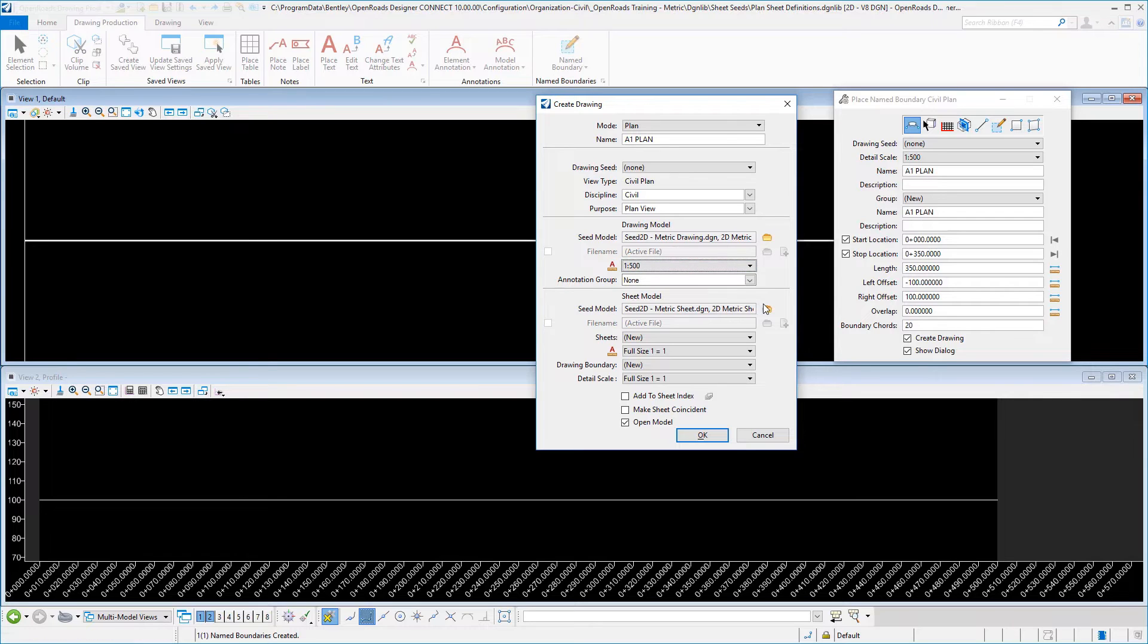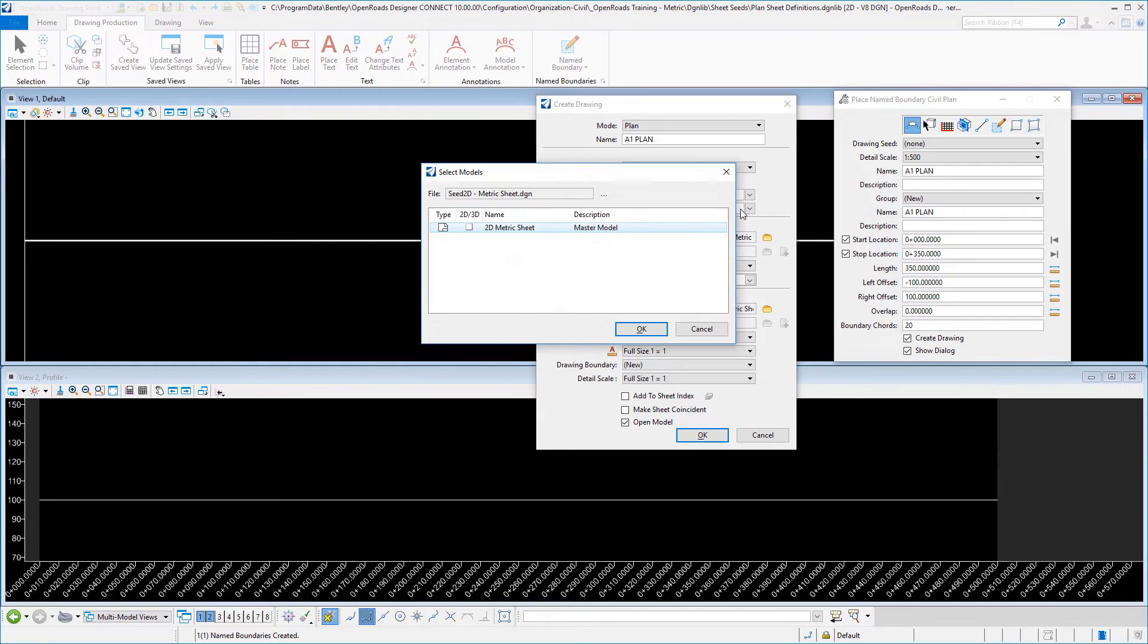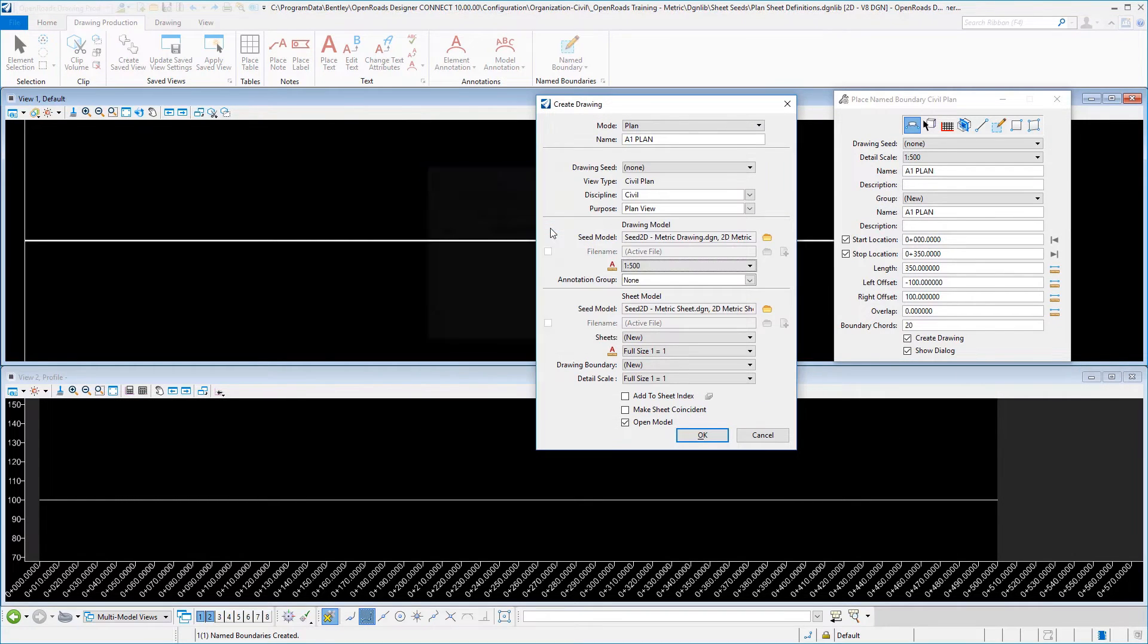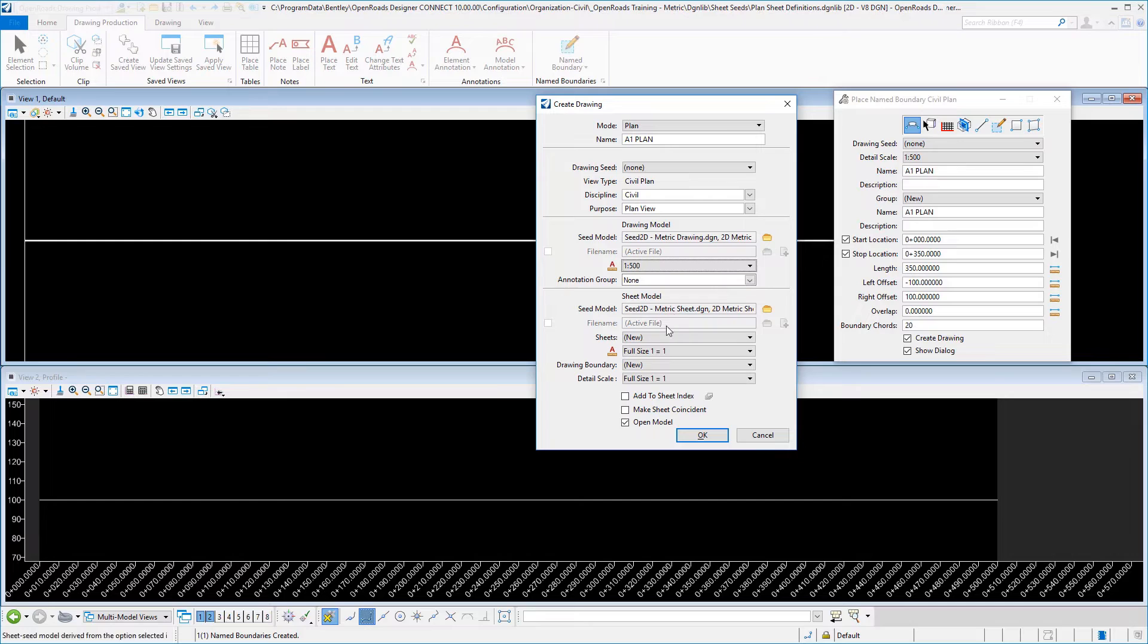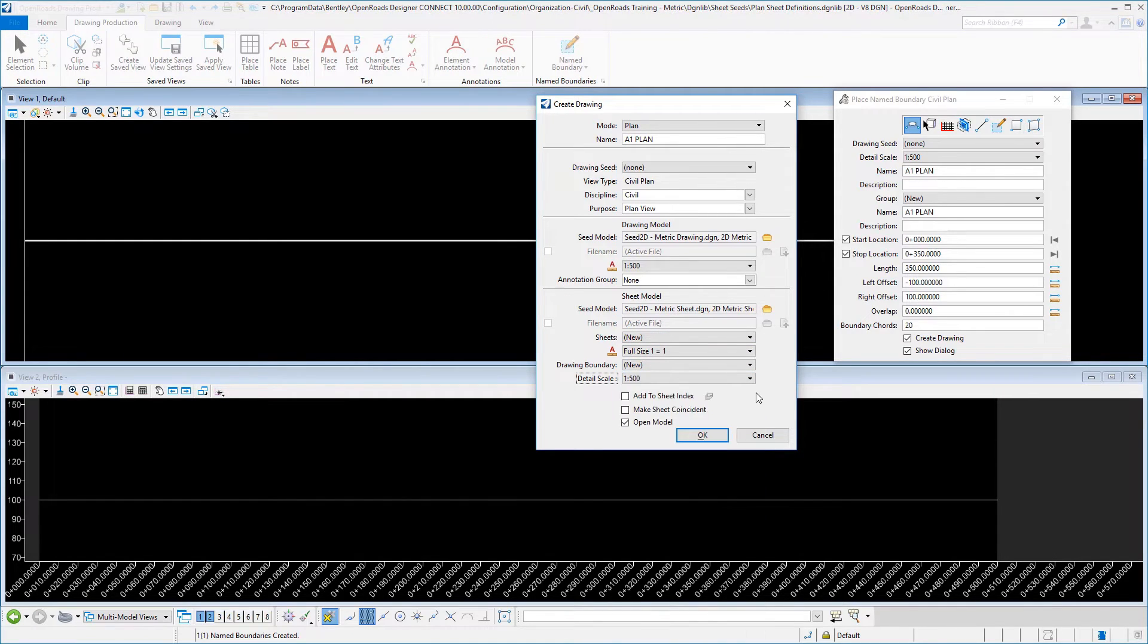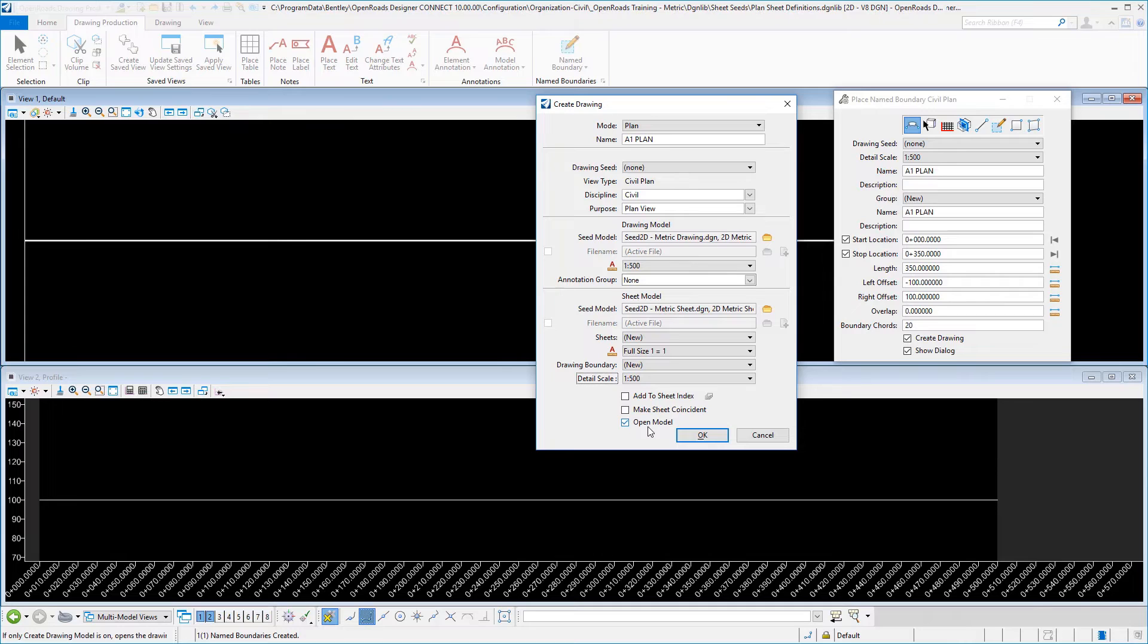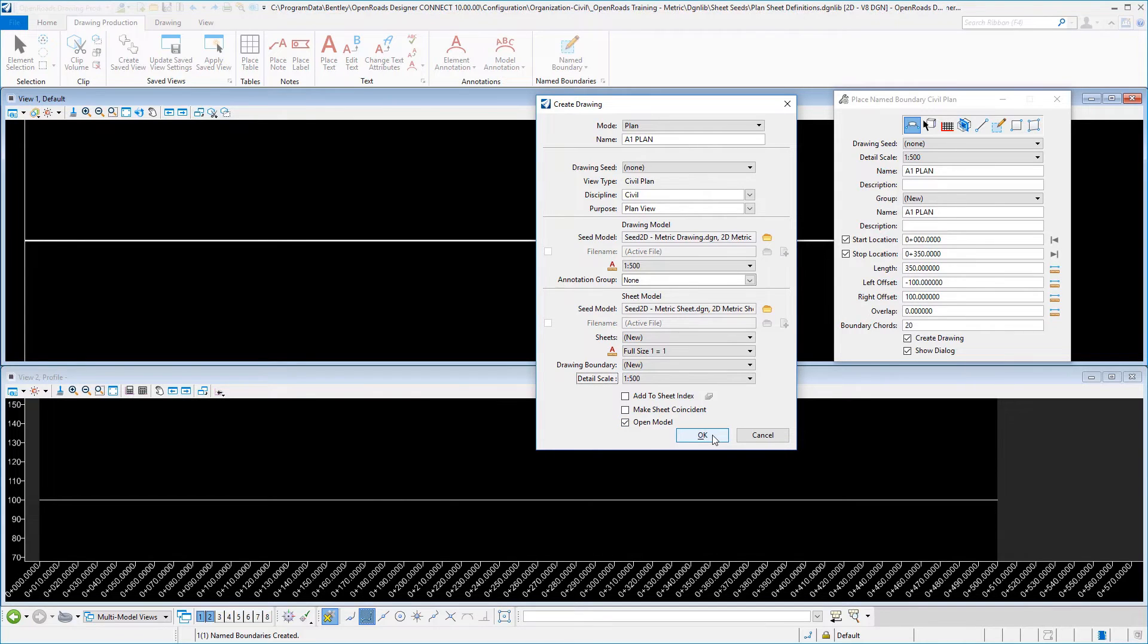So that's our drawing model. Then we also need to set up our sheet model. Again if we select that drawing that we set up earlier and its model within that drawing, then we want to change our detail scale to match up in our sheet model. Everything else here should remain as is, and then we're going to turn on open model and select OK.